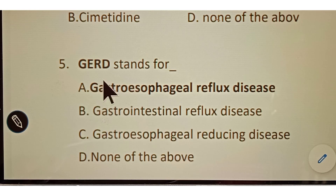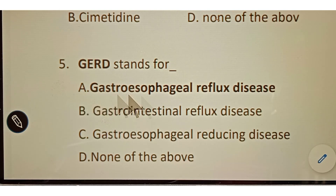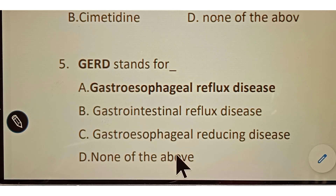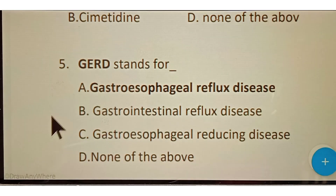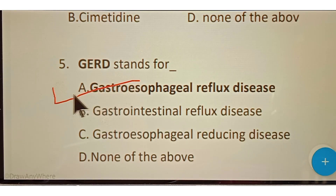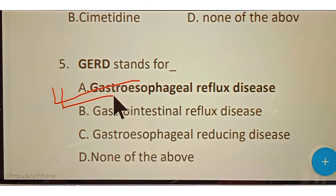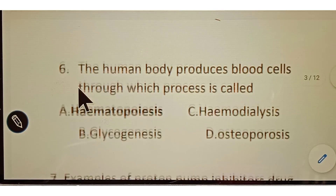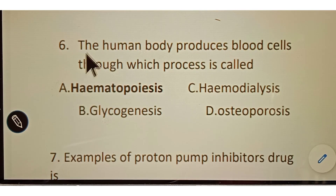Question number five: GERD stands for? Options given: A. Gastroesophageal Reflux Disease, B. Gastrointestinal Reflux Disease, C. Gastroesophageal Reducing Disease, D. None of the above. The correct answer is option A, Gastroesophageal Reflux Disease. That is the full meaning of GERD.